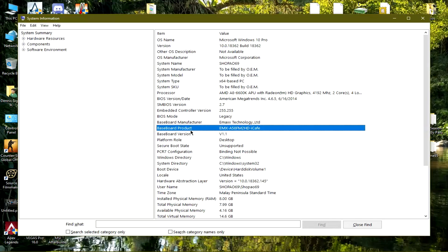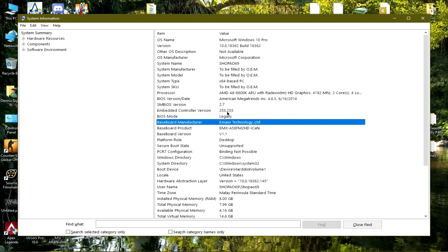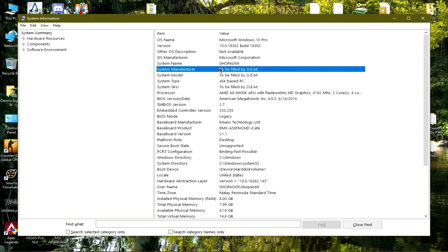Here is my motherboard model — the baseboard product — and then this is the manufacturer. If it doesn't show here, it might show up over here in the system manufacturer and system model fields.